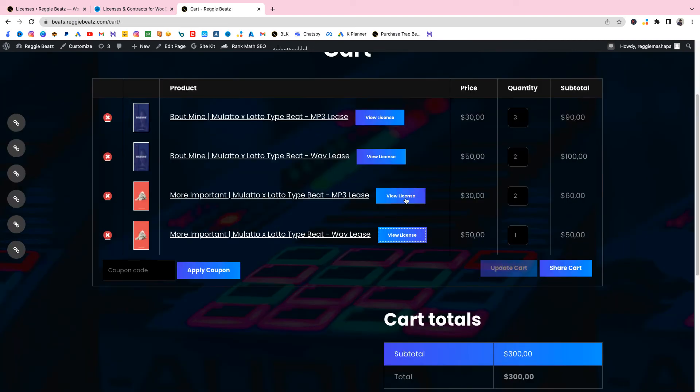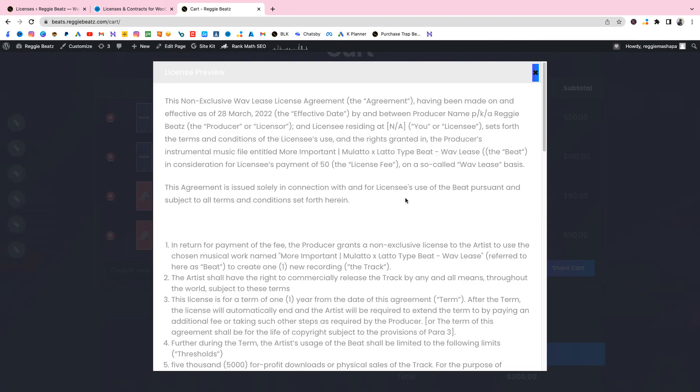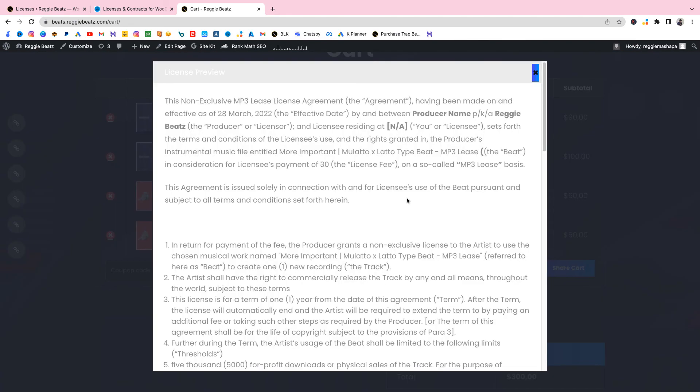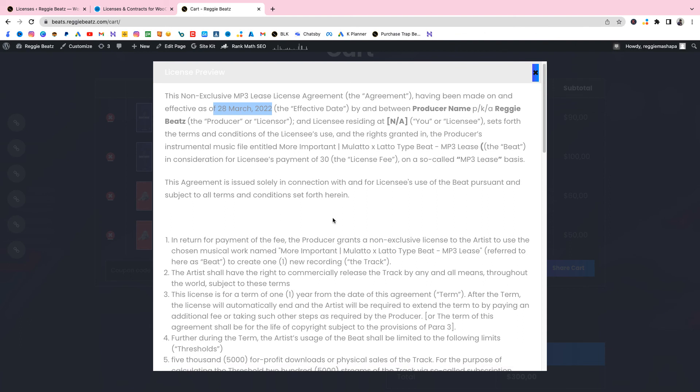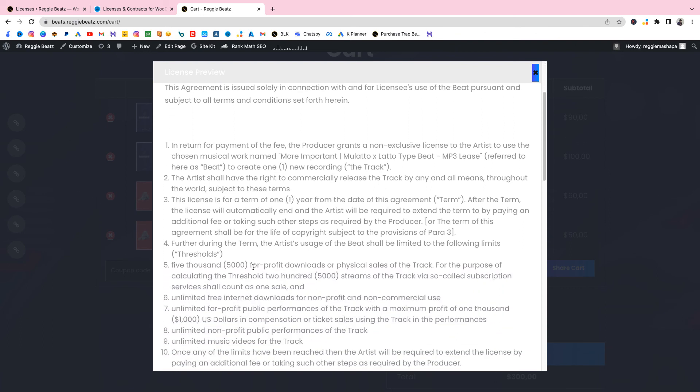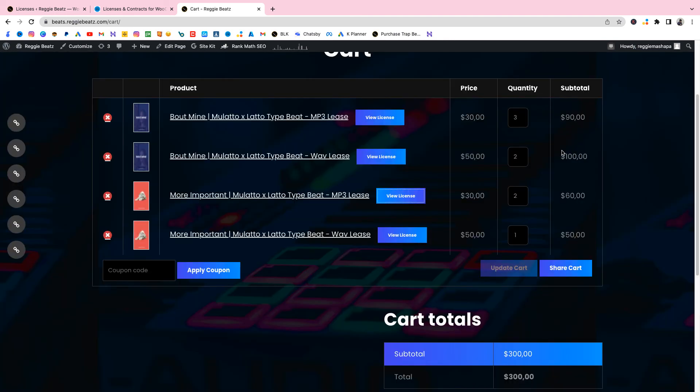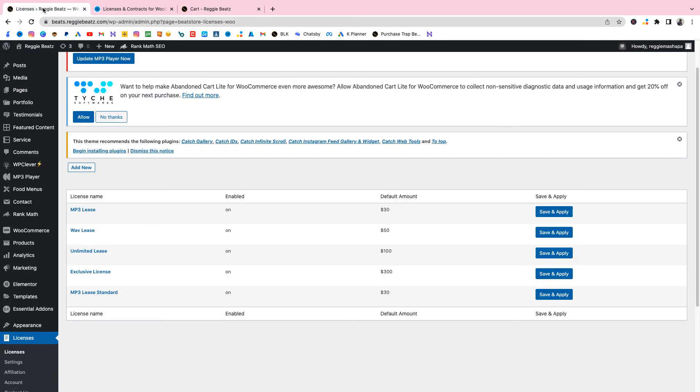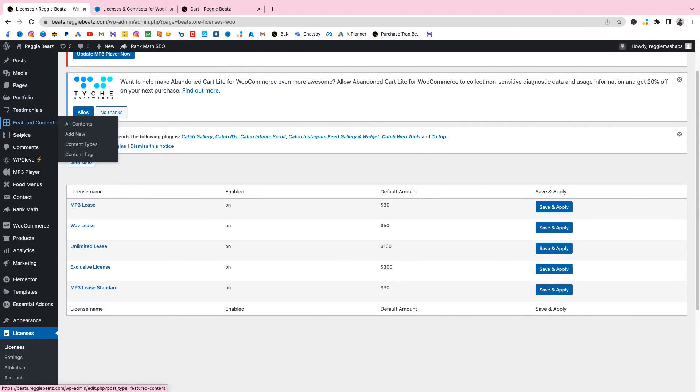I'm gonna click on View License and as you can see the contract might be a bit different because as I said I already had my own contracts in there, but it's the same thing. As you can see now the effective date has changed because we replaced this with the placeholder, and even the name of the beat is More Important. If you can check there, the name of the beat is More Important. Even the values have been replaced. So that's how you add beat contracts or beat licenses to a custom WordPress beat selling website. And if you want to add more licenses you just go to Add New and add more.